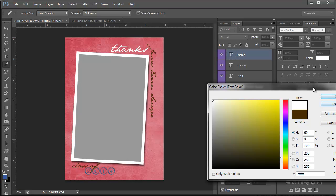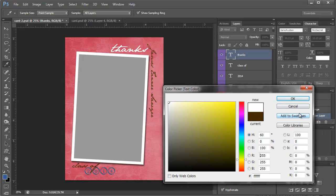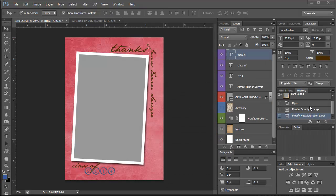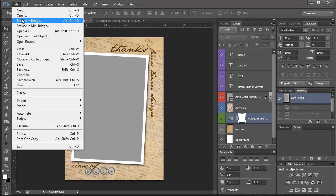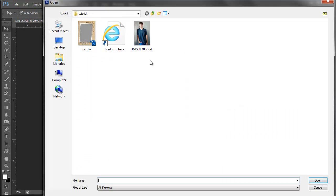So I'm going to go ahead and cancel out of this. And I'm actually going to go up to my history here and change it to where we started. I'm going to pull up my image that I want to add to it.